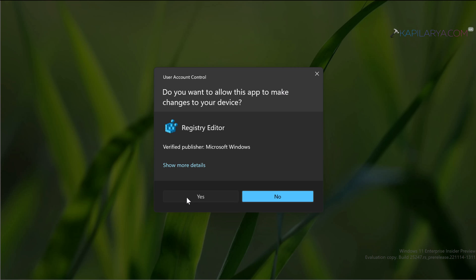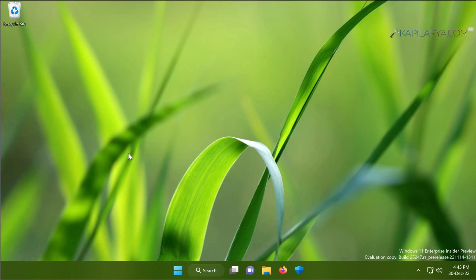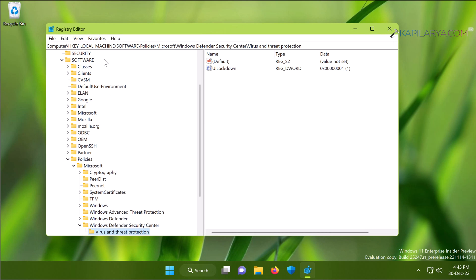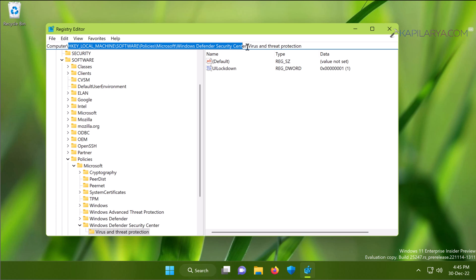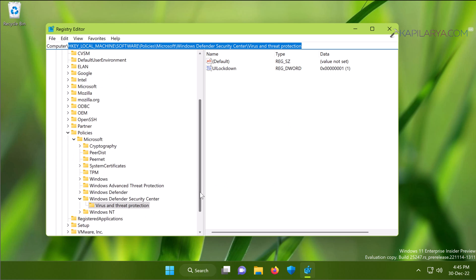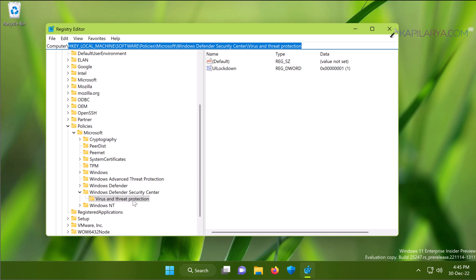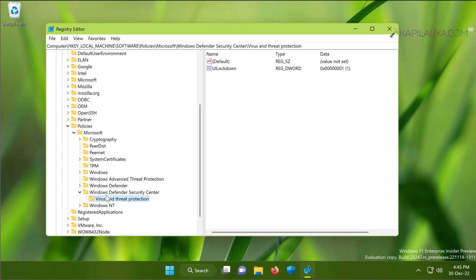Click Yes in the User Account Control confirmation prompt. In the Registry Editor window, go to HKEY_LOCAL_MACHINE\Software\Policies\Microsoft\Windows Defender\Security Center and finally Virus and Threat Protection. When you come to Virus and Threat Protection registry key in the corresponding right pane, you will find UILockdown.